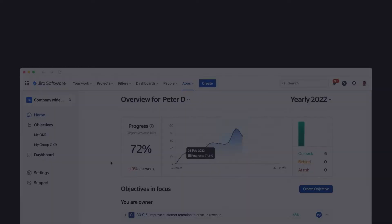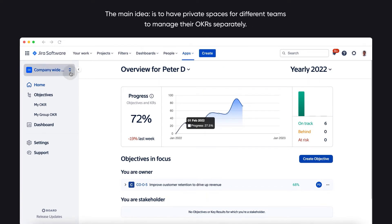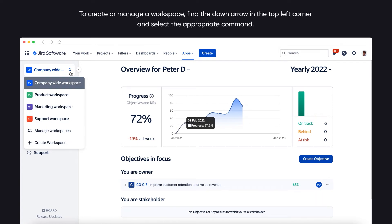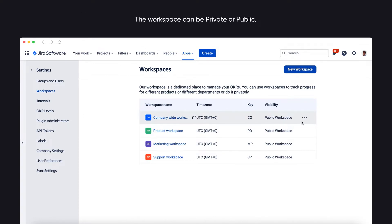Now let's move on to workspaces. The logic is similar to Jira projects. You can create private workspaces and invite certain people there to track OKRs. The main idea is to have private spaces for different teams to manage their OKRs separately. To create or manage a workspace, find the down arrow in the top left corner and select the appropriate command. The workspace can be private or public.